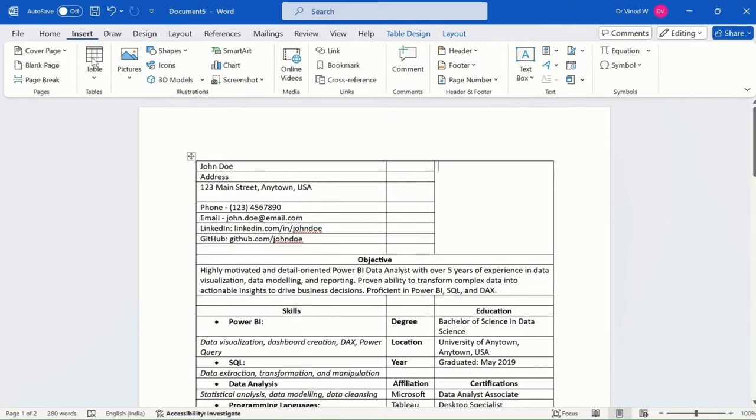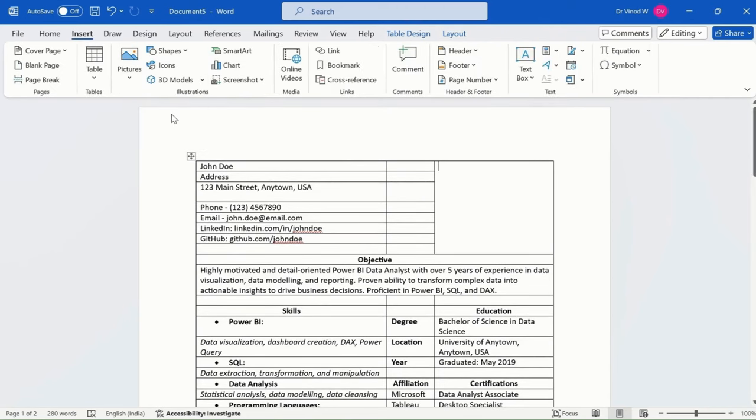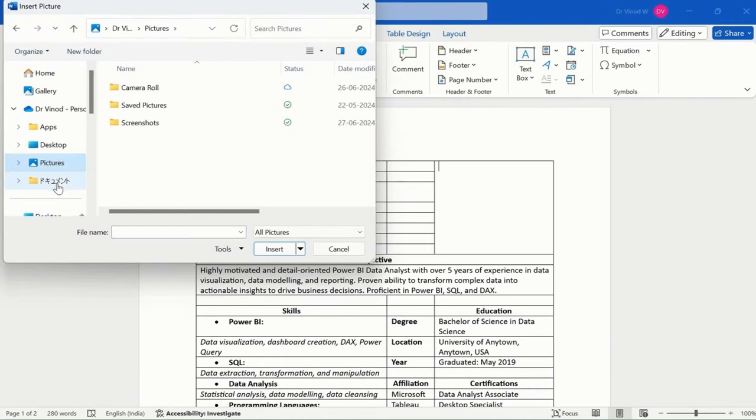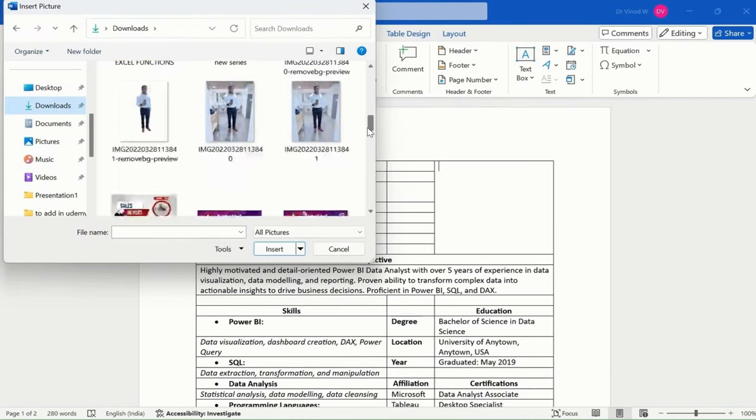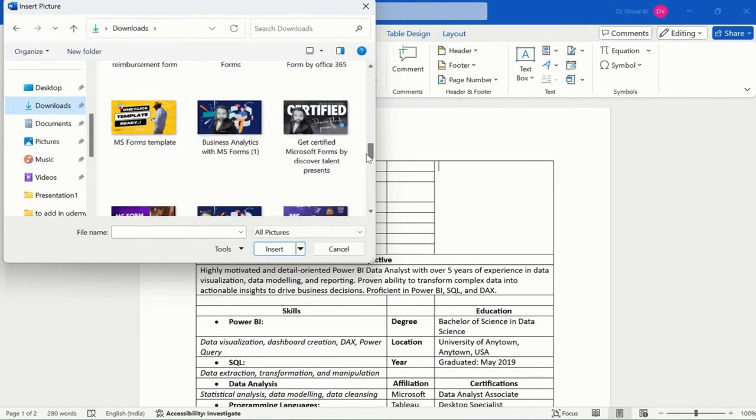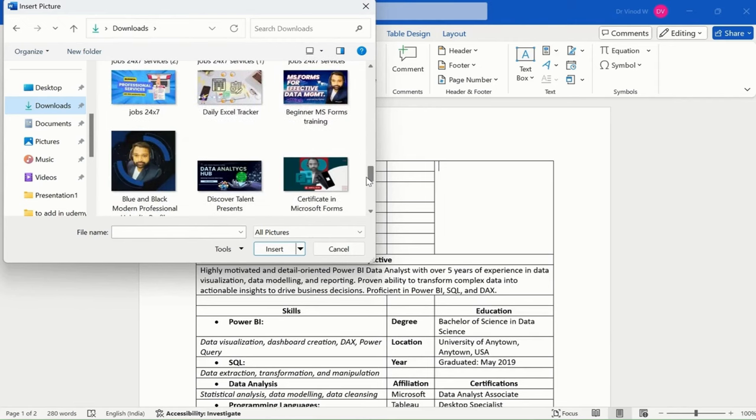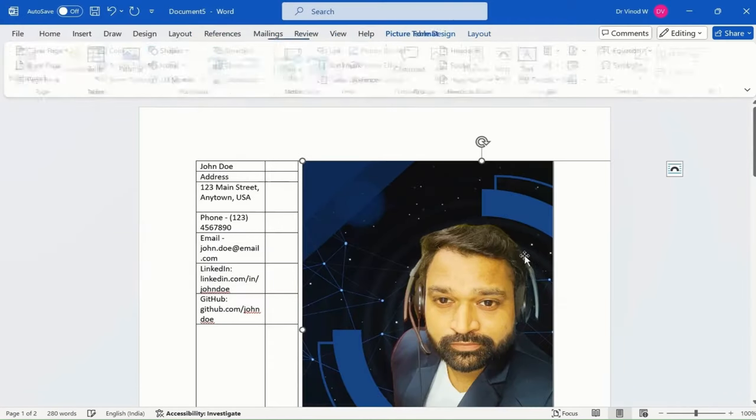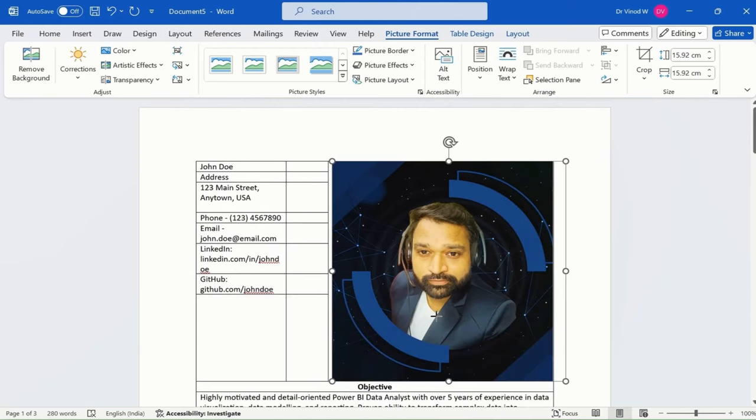I will just import my photo over here. Let's see what we can import. So let me just insert this and then keep it like this.